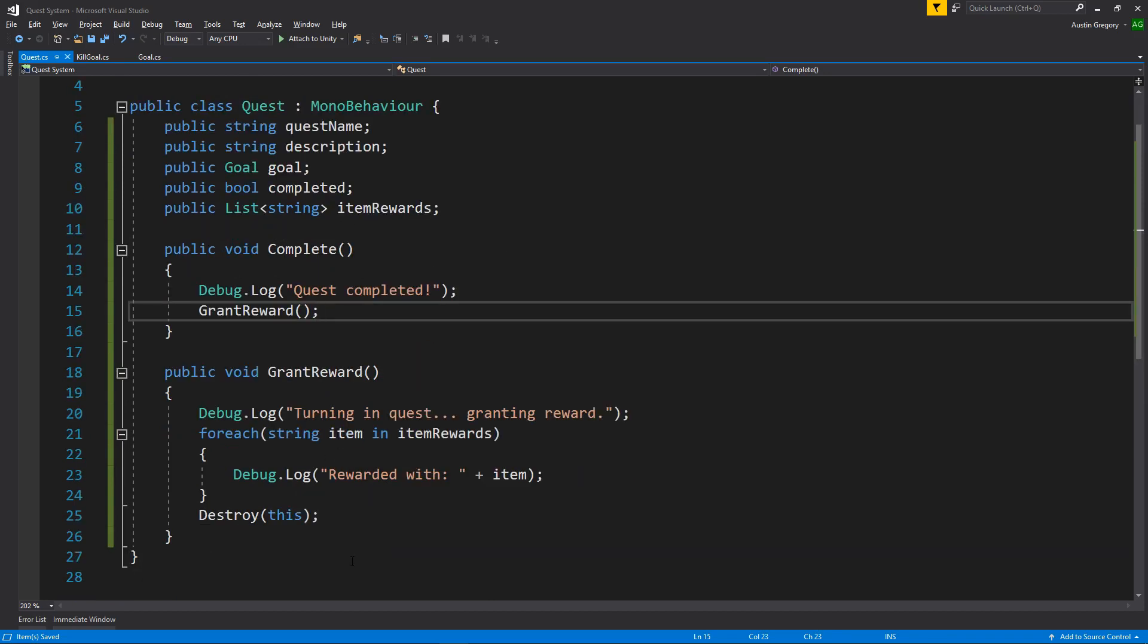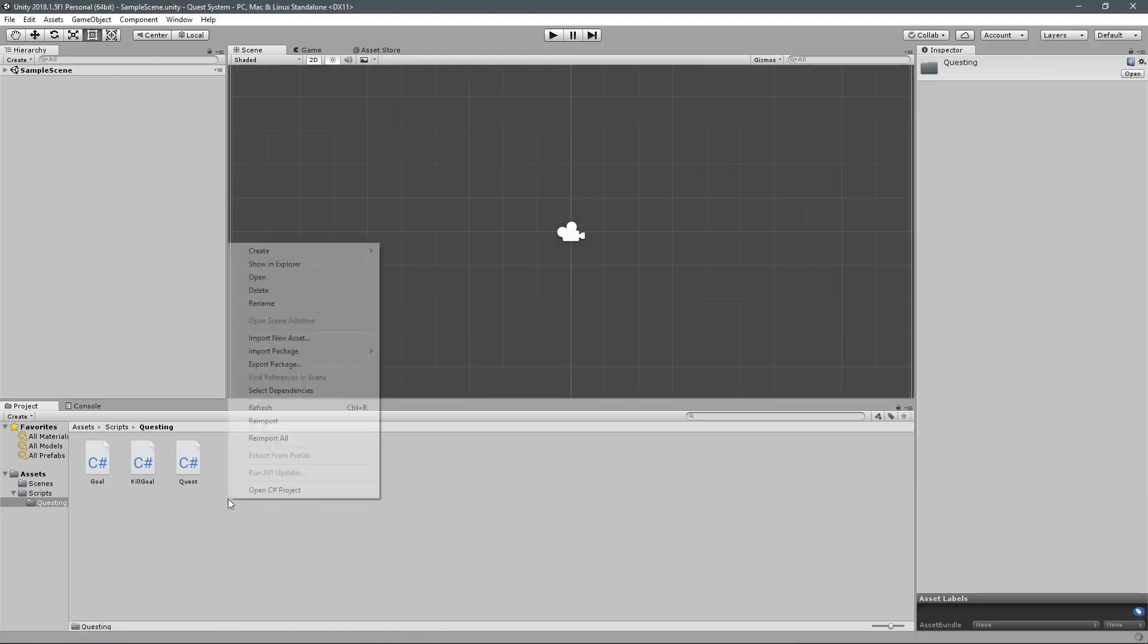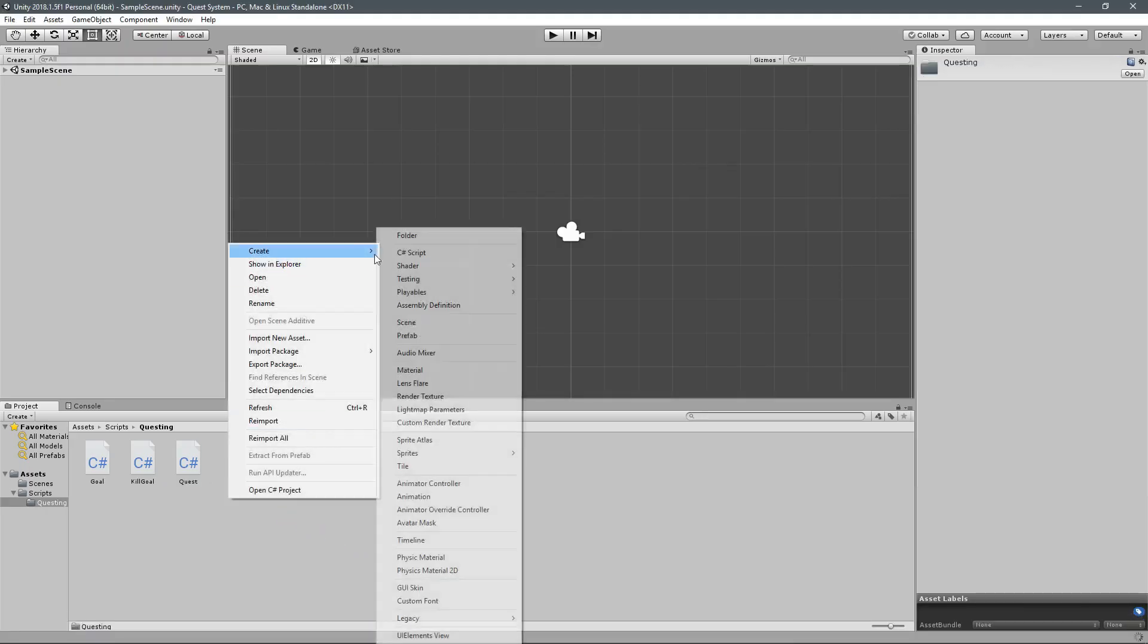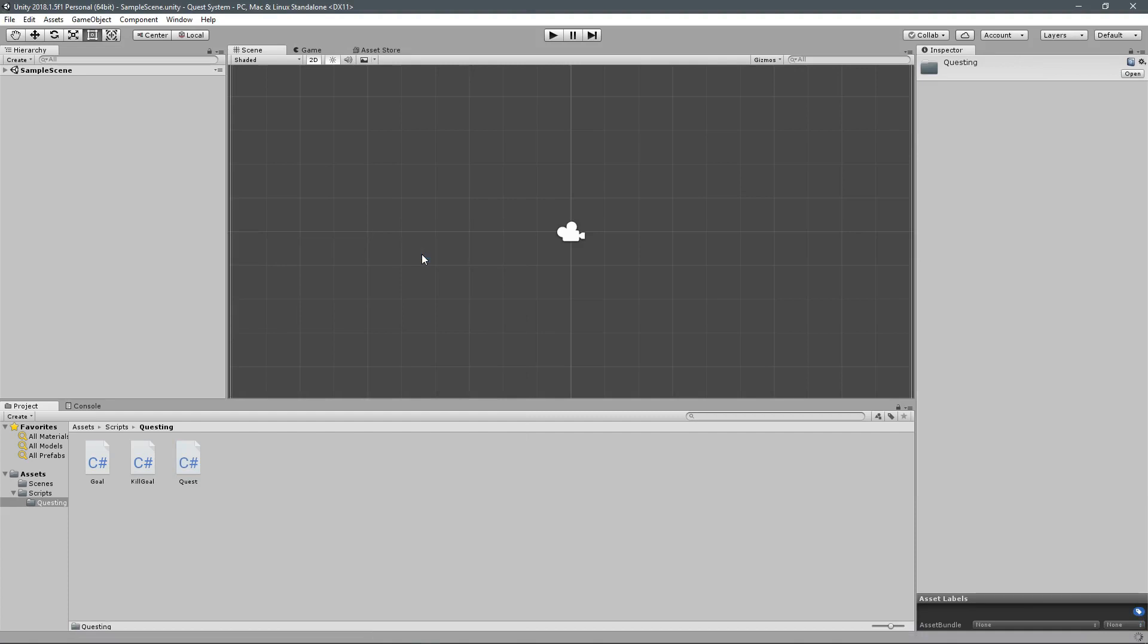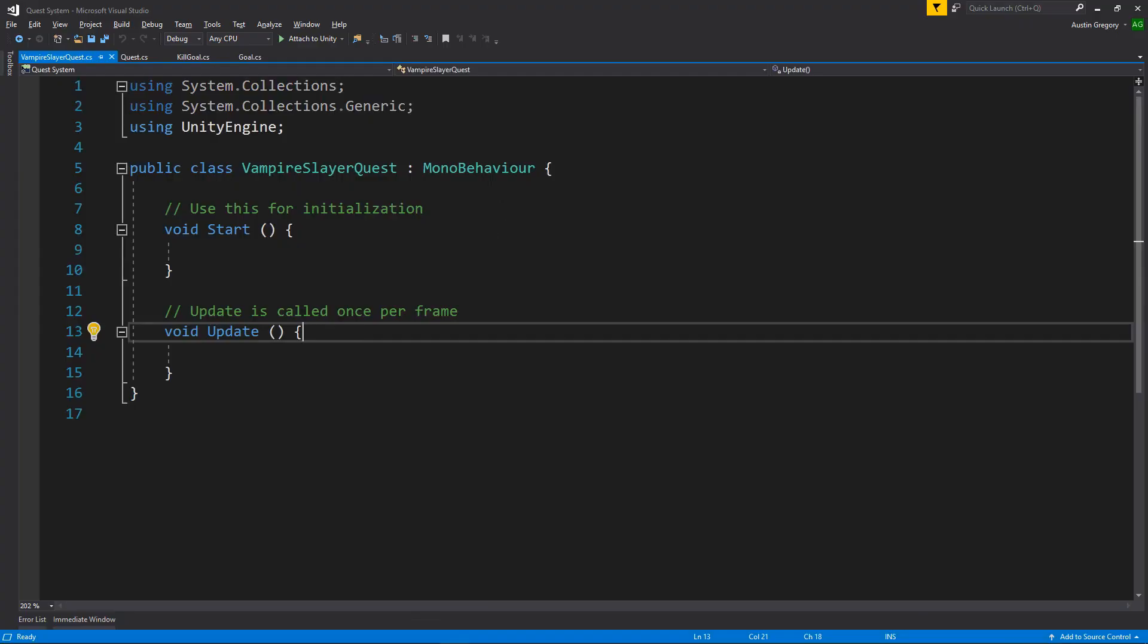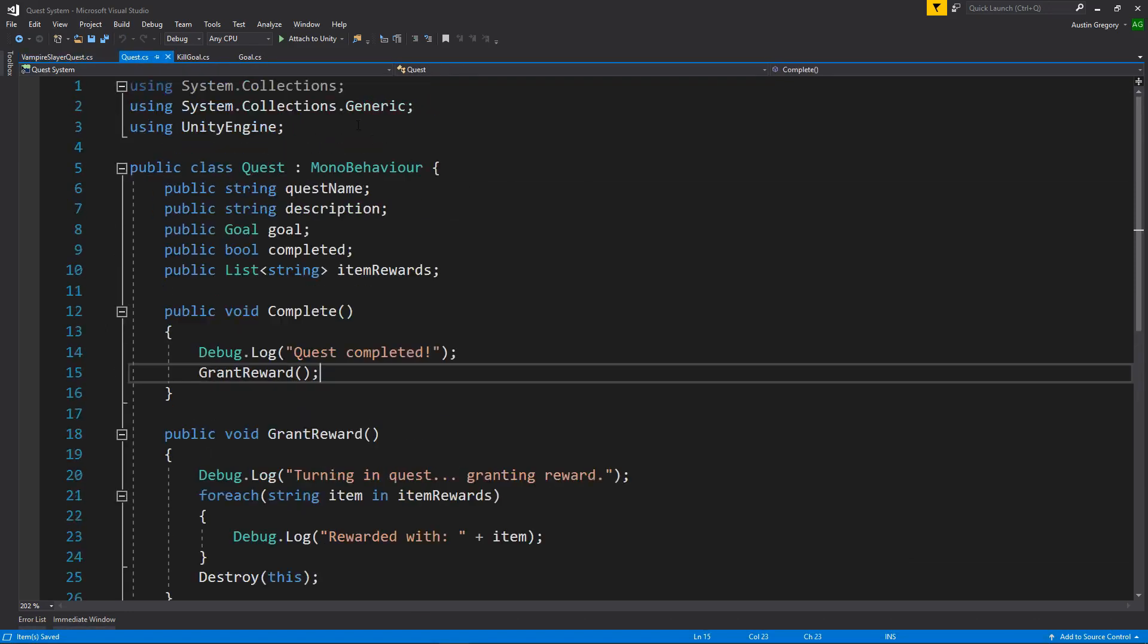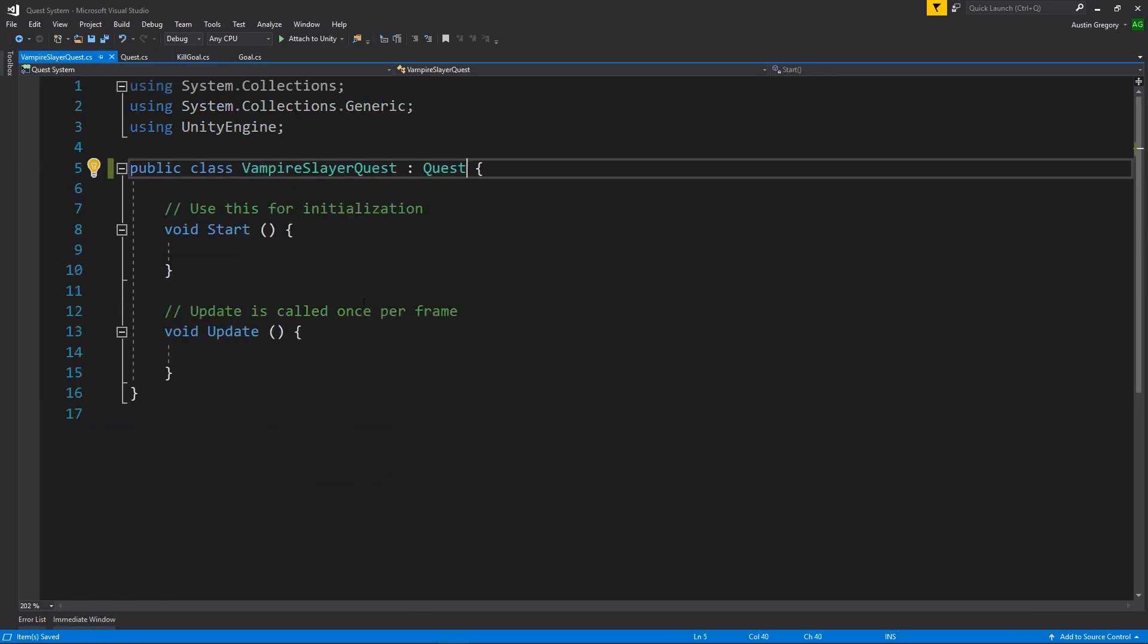And now let's create a quest based on this quest framework here. So I'll create a new C sharp script file. And I will call this one vampire slayer. Slayer. I have quest on there. So vampire slayer quest. Now vampire slayer quest, as you guessed, will inherit from quest, which itself is a mono behavior. So this is also a mono behavior, which means this can still be added as a component. Pretty cool.